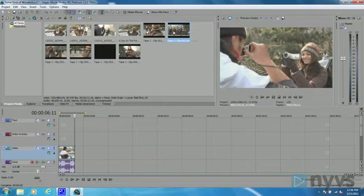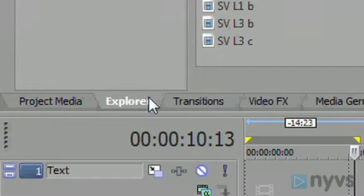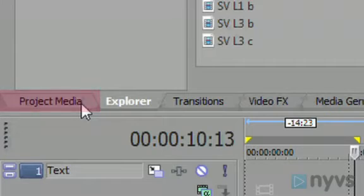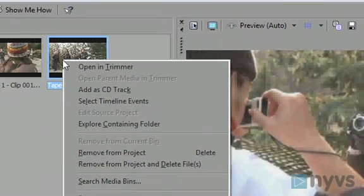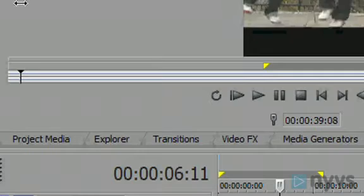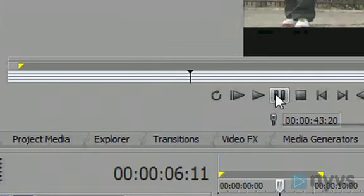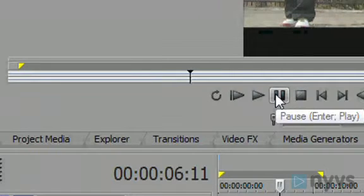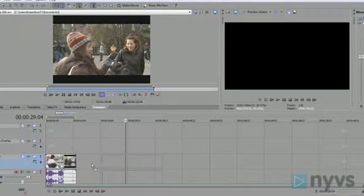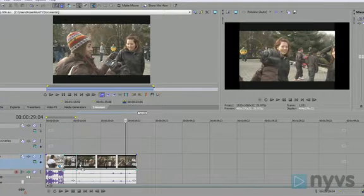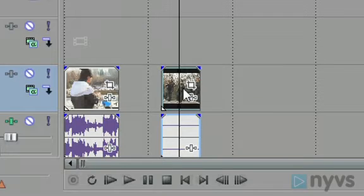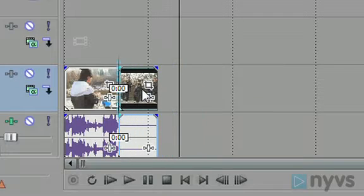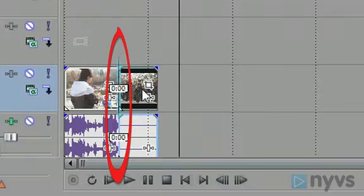Now just repeat the same steps for your next shot. Click on the Project Media tab to see your imported footage, right click to open a clip in the trimmer, mark an in point where you want the shot to start, and an out point where you want the shot to end, then drag the blue highlighted section onto your timeline so that it's placed right after the first shot. You can tell if you're right next to the first clip if you see a light blue line show up in between as you let go of the mouse.